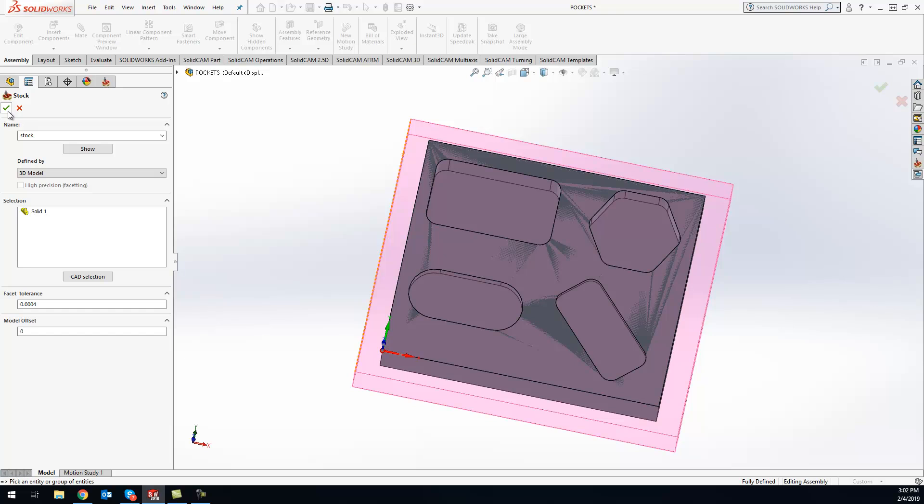I just wanted to show you how to create that simple stock right on the fly using the 3D stock in your SOLIDWORKS assembly. Thanks guys, have a great day!